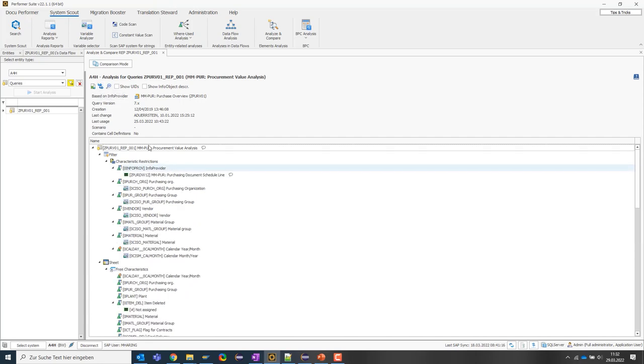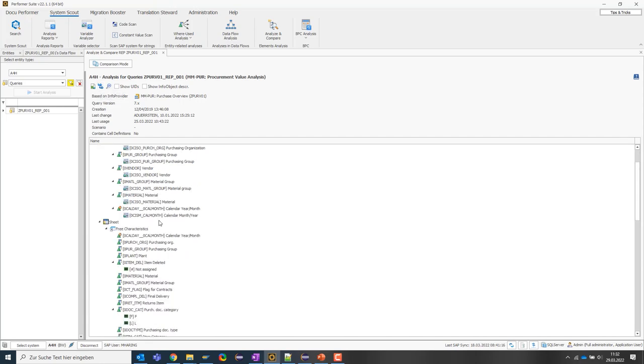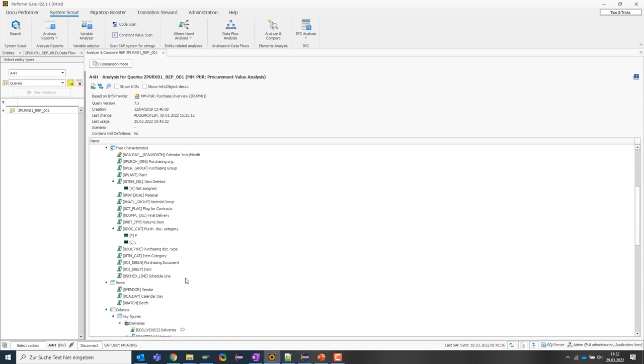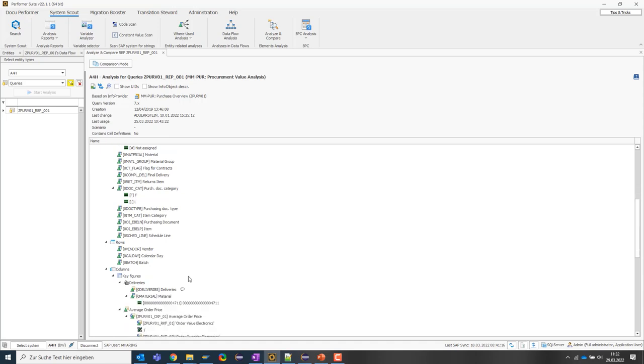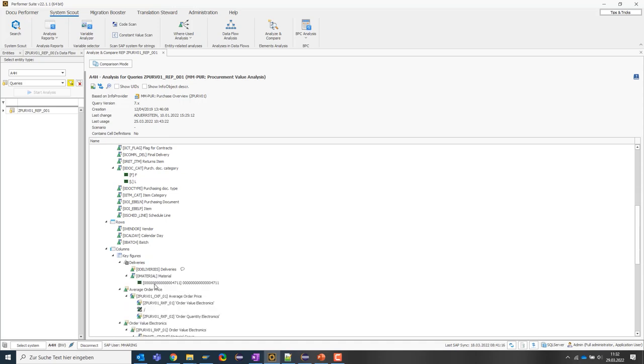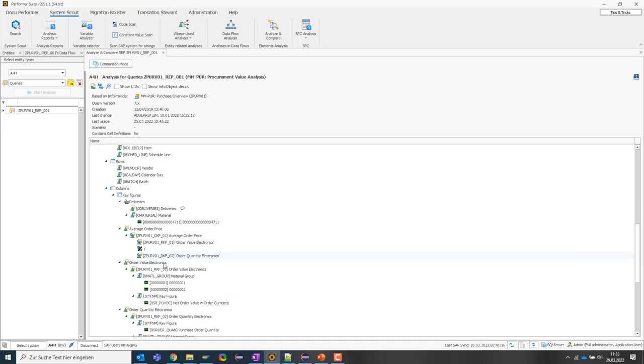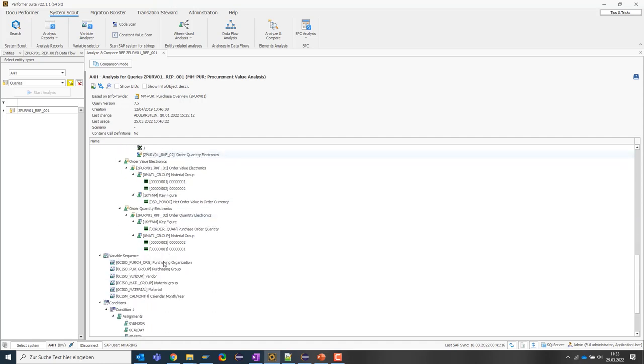Now I can drill down the structure to see all the dependencies and filter settings. In addition, I can also see the formula of calculated key figures or the restrictions of restricted key figures here.